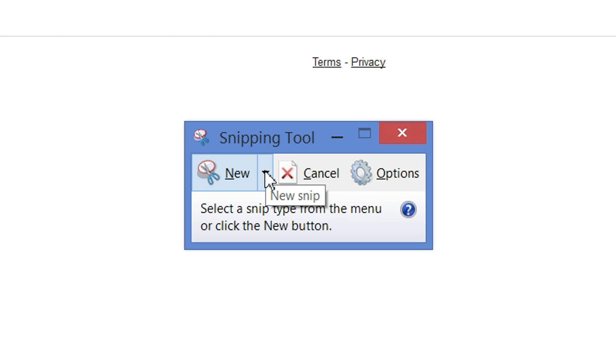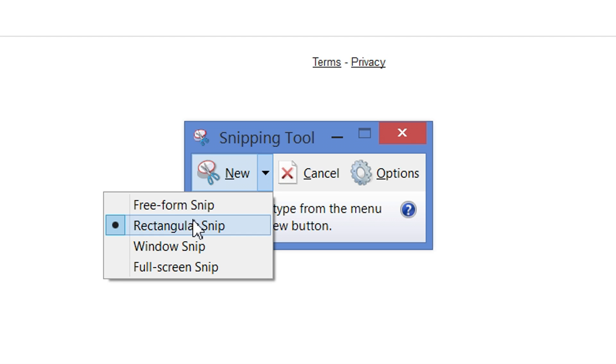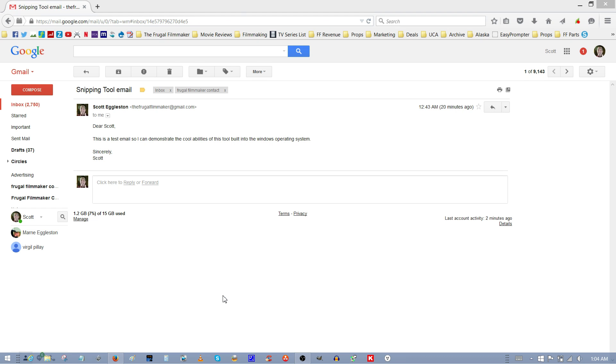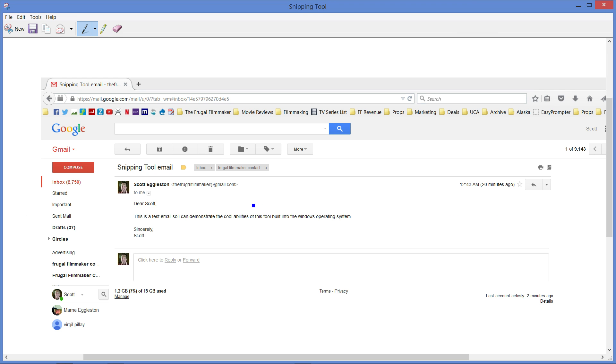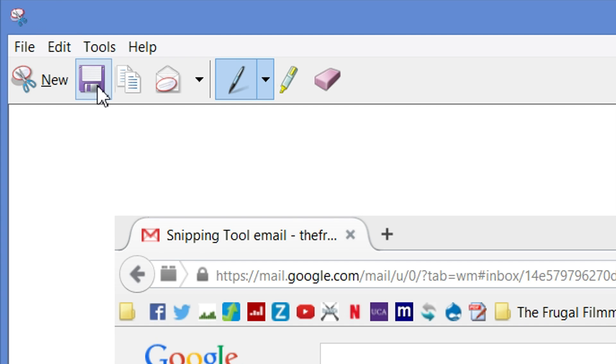The first one that I might use is Fullscreen Snip, and that captures the entire screen. You can then save it anywhere by clicking on this floppy disk icon right here.